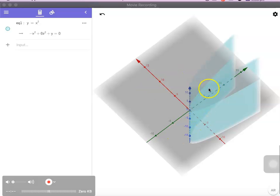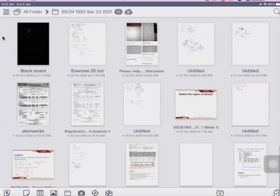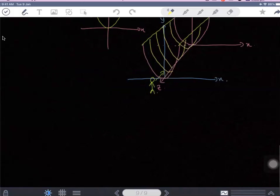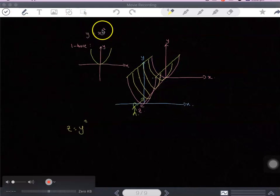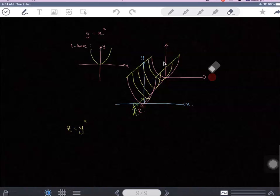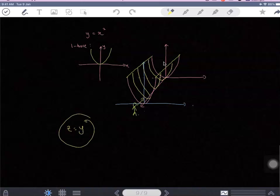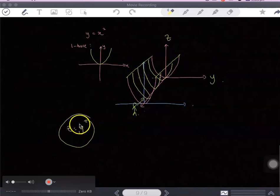If I change the equation to z equal to y squared, you will have the same drain shape but the axes change. This time you have the quadratic on the zy-plane, and you project this line along the x-axis, because there is no x in the equation. So you project along x.